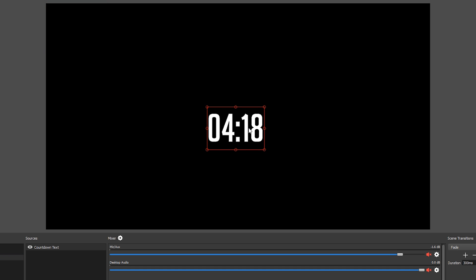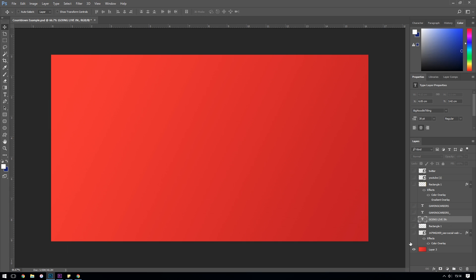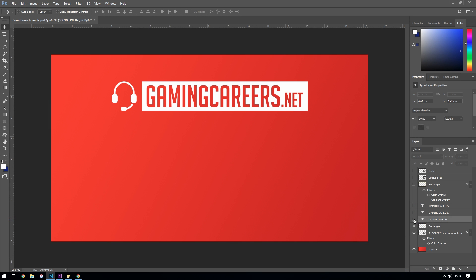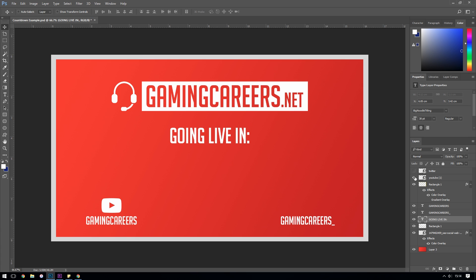Now obviously this doesn't look fantastic, but the functionality of a countdown timer is there. Next I'd recommend spending some time in Photoshop or any similar application that you might have installed. Create a nice background image for your text to sit on top of.